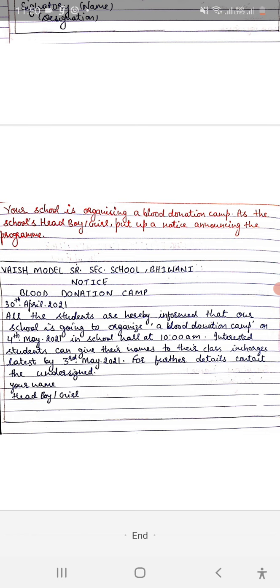According to the question, this line is very important: 'For further details, contact the undersigned.' Whatever function you're organizing, if the head boy is writing the notice, write accordingly.